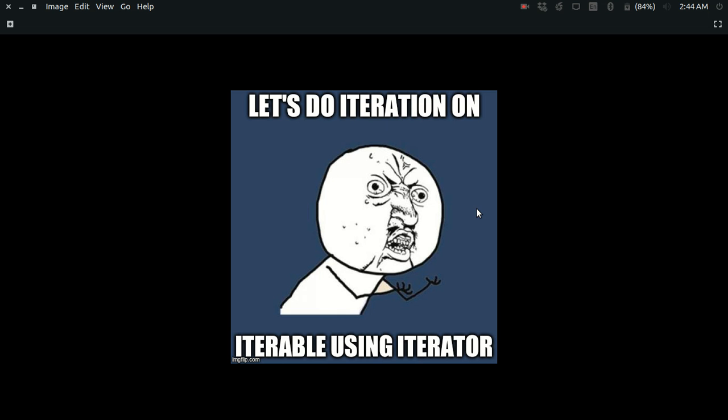What the iteration protocol states is that any iterator in Python should have an iter method so that you can convert any iterable to an iterator.